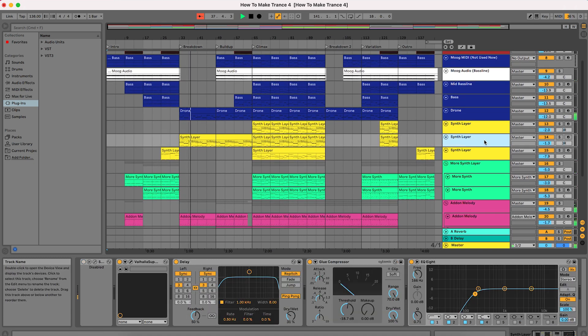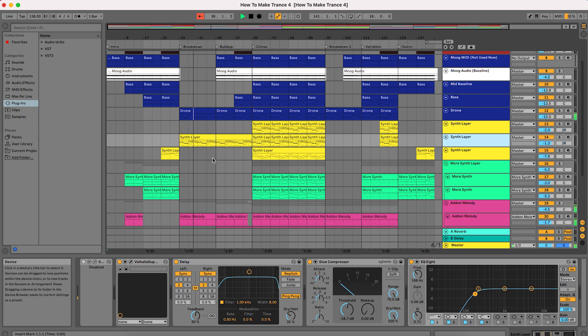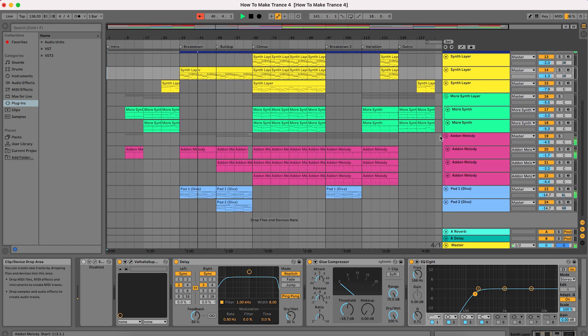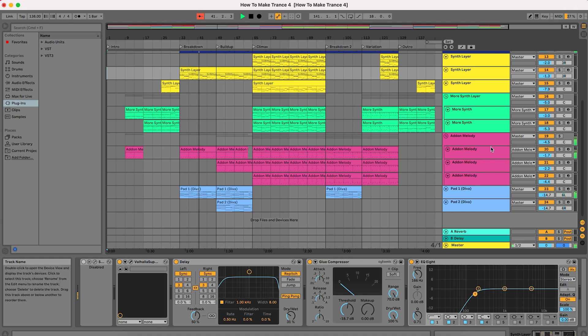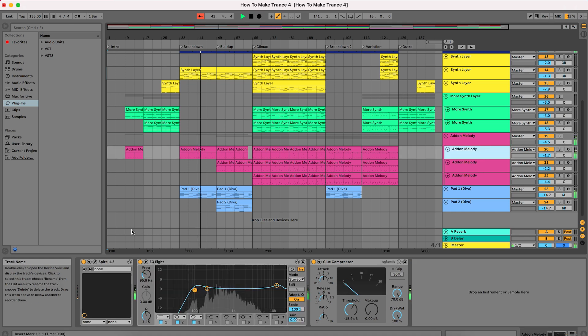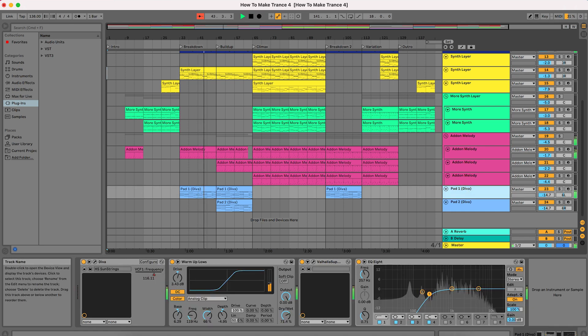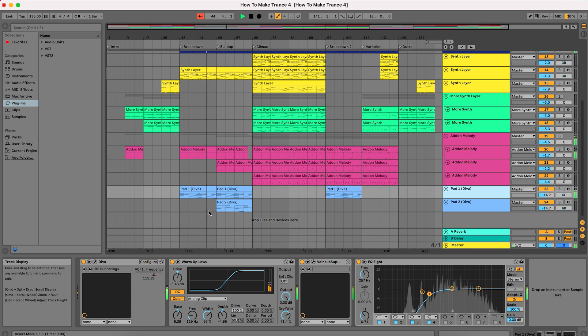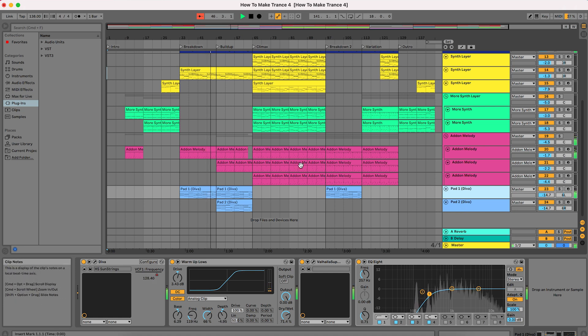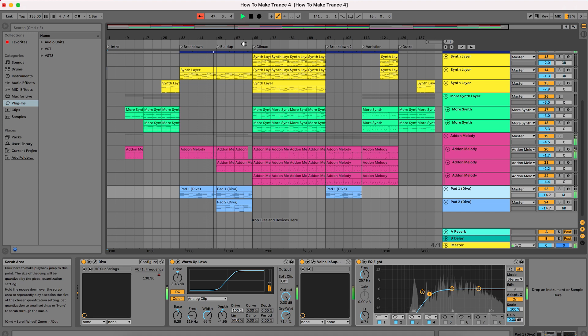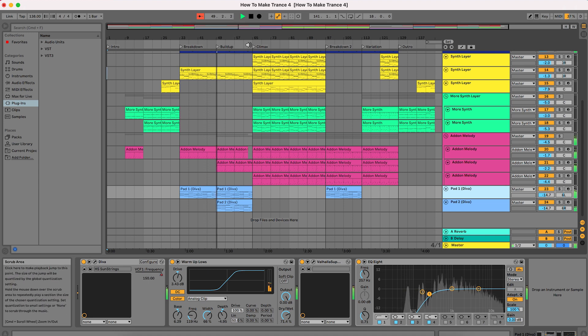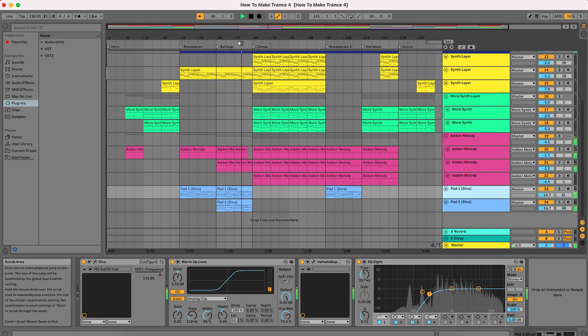Not this one actually because it's Silenth, which I haven't installed. But we have some synths here. This is Spire, and we have synth here. This is Diva.